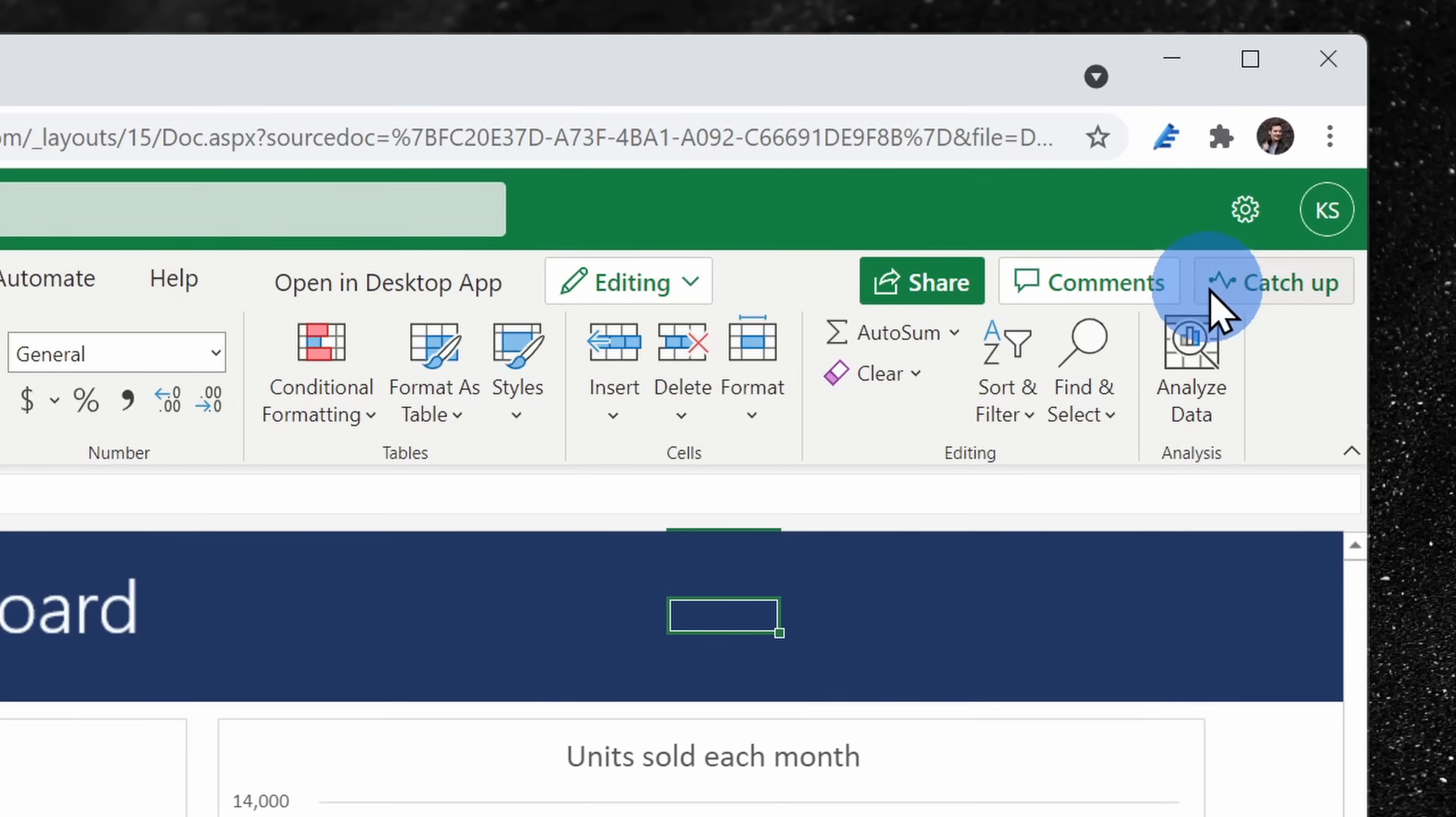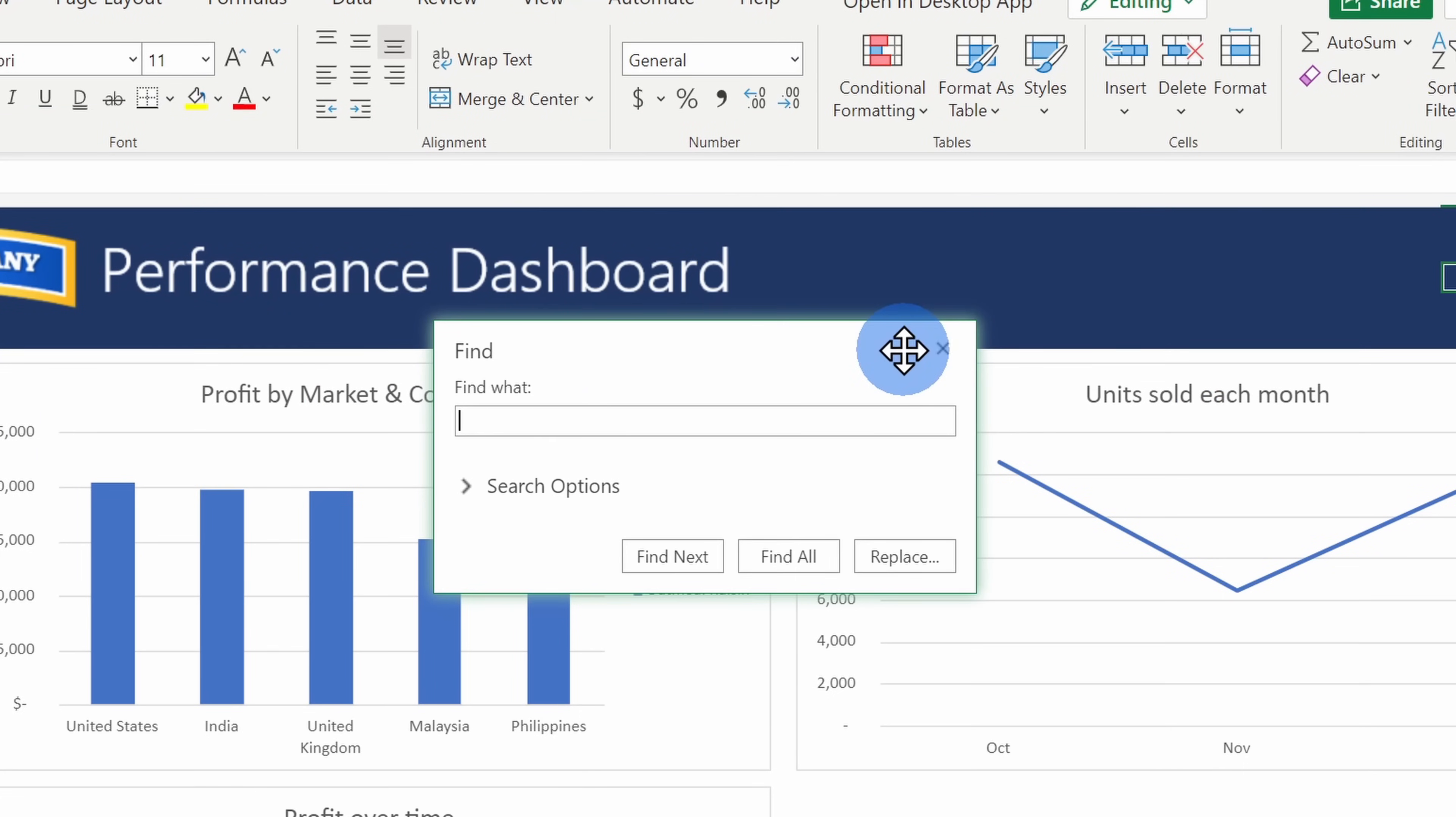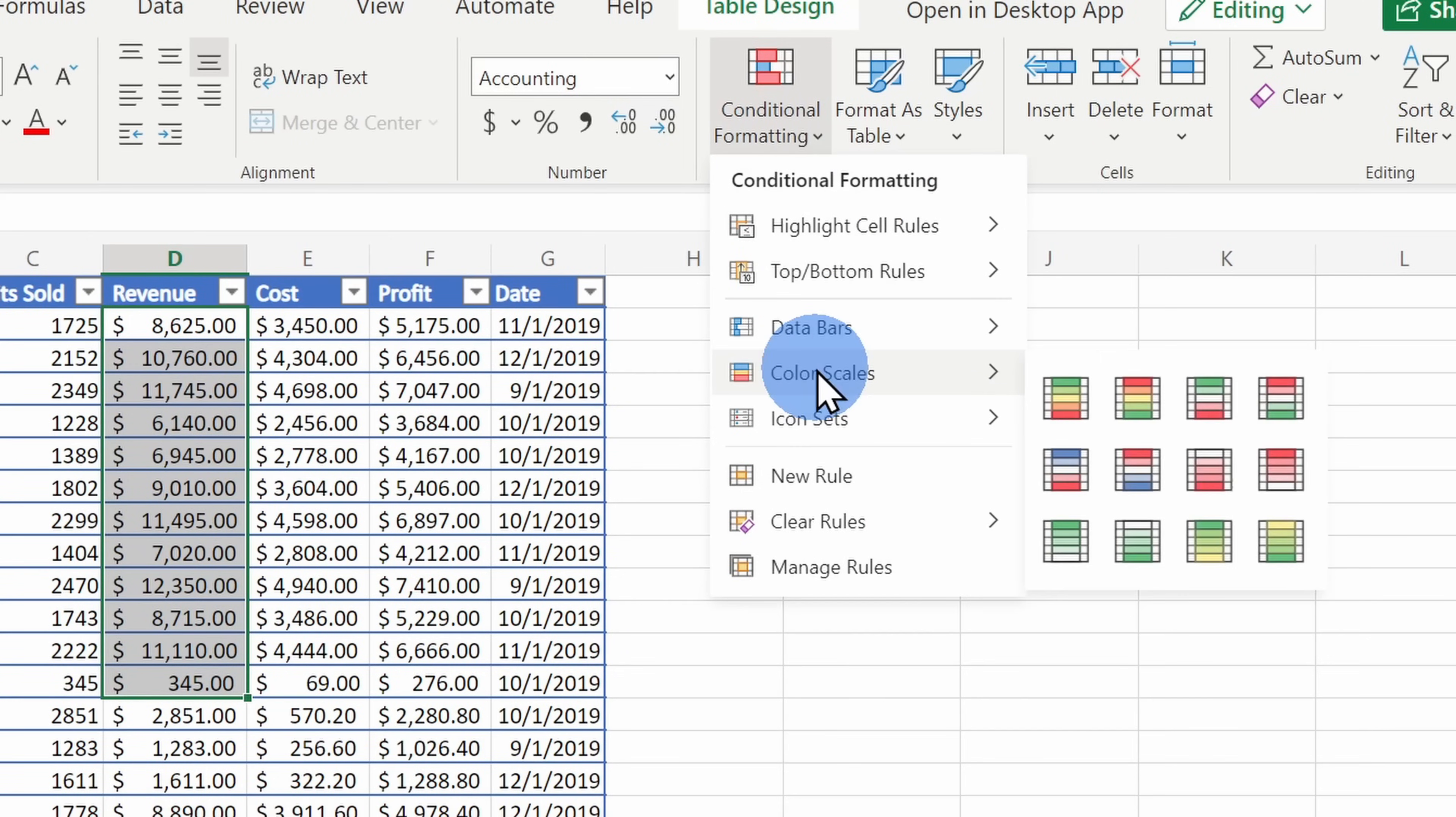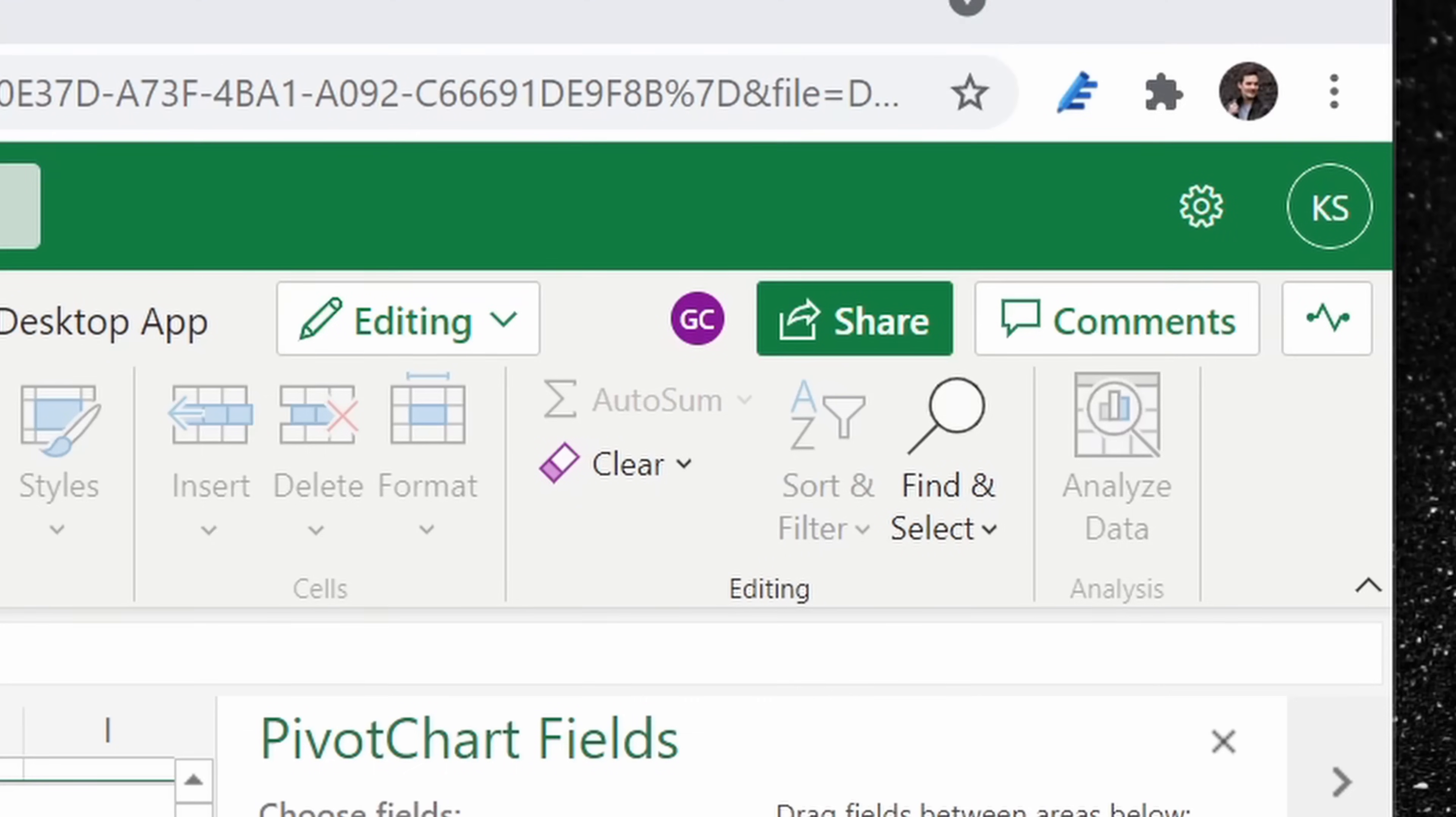You also get more advanced functionality. For example, you can view all of the changes that have happened to your spreadsheet since you last touched it. You could use all of your favorite keyboard shortcut keys. There's data validation. You can insert tables. You can use conditional formatting. You can insert pivot tables, charts. You can even work together with other people in real time.